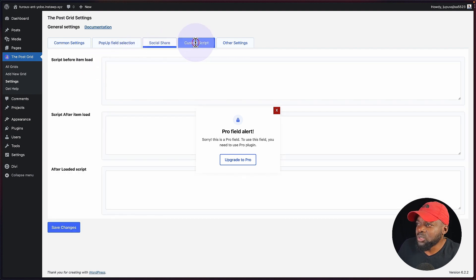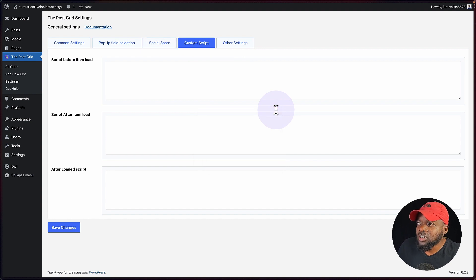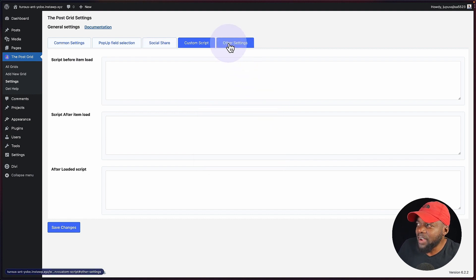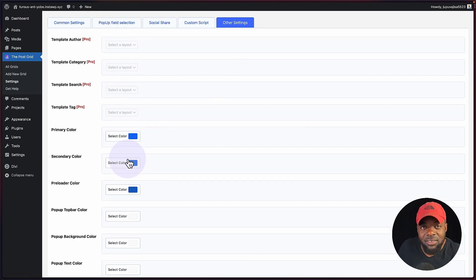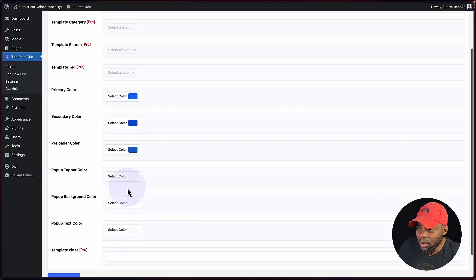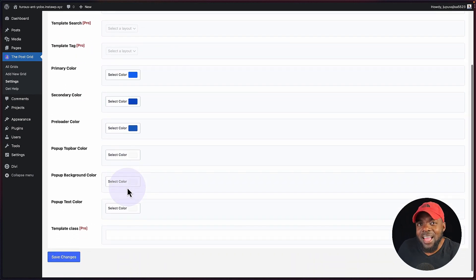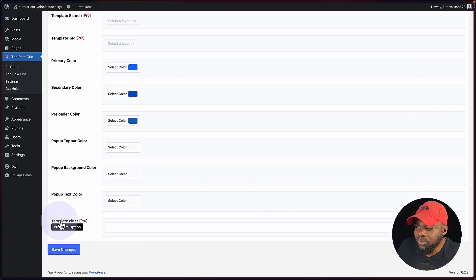We can also add some custom script here. On other settings, we can go in and change our primary color, secondary color, preloader color, and so on. This is where you want to add your colors that work with your color palette. And then over here we have our template class, which is also the pro version.